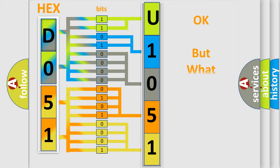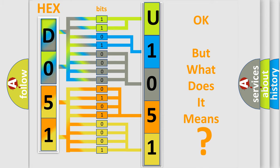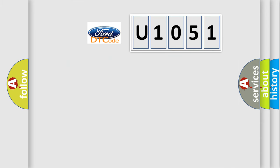The number itself does not make sense to us if we cannot assign information about what it actually expresses. So, what does the Diagnostic Trouble Code U1051 interpret specifically?